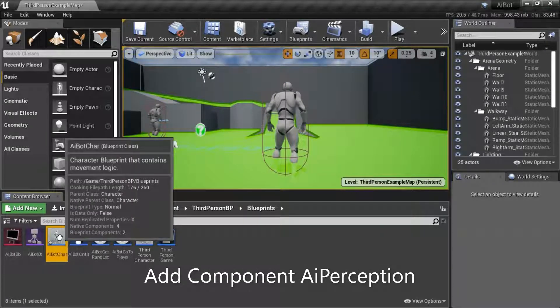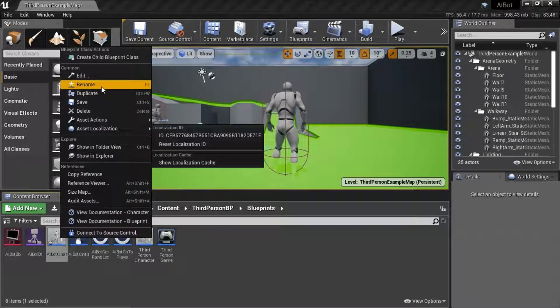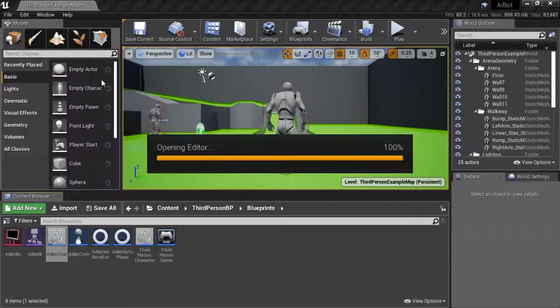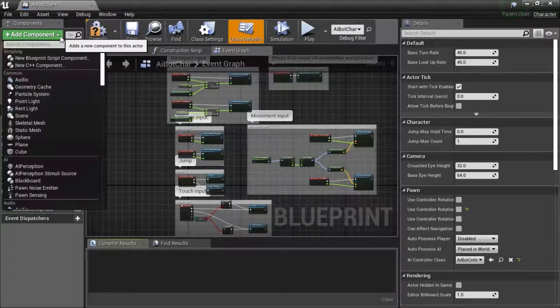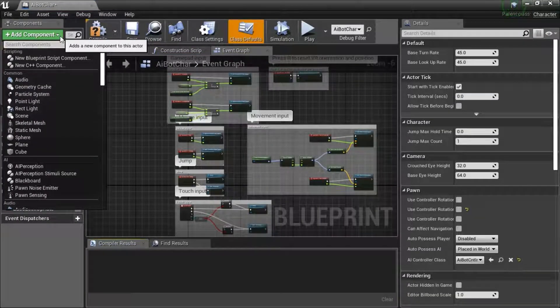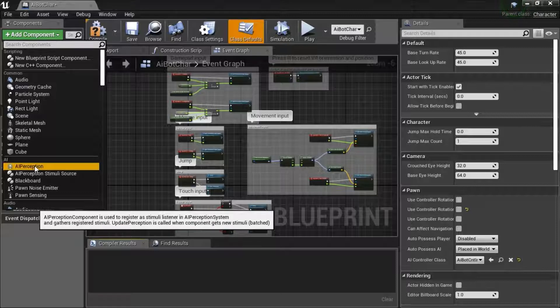Right click the AI bot character, edit, add component, AI perception.